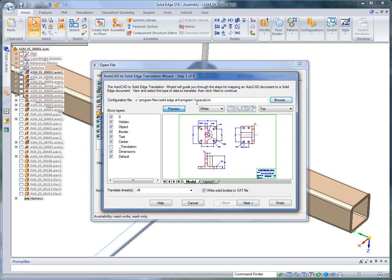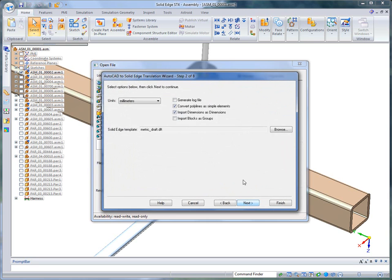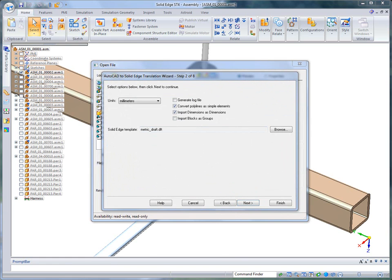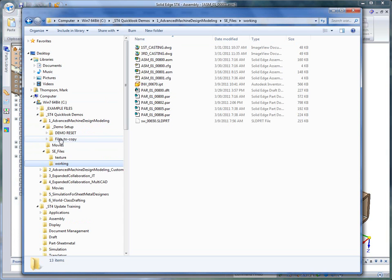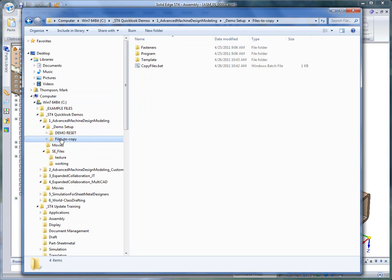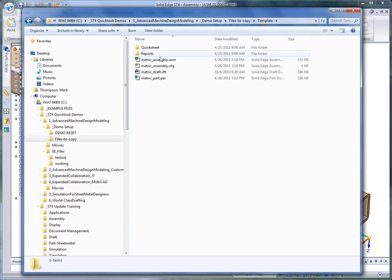Before I begin I want to point out that I'm looking at the 1SEACAD.ini file. This is a file that gets copied up when you run the setup BAT file. It will push it into the program folder, or you need to copy it into the program folder. The next thing I want to point out is I'm also using the template called metric-draft.dft. We deliver this with the quick look demonstration.